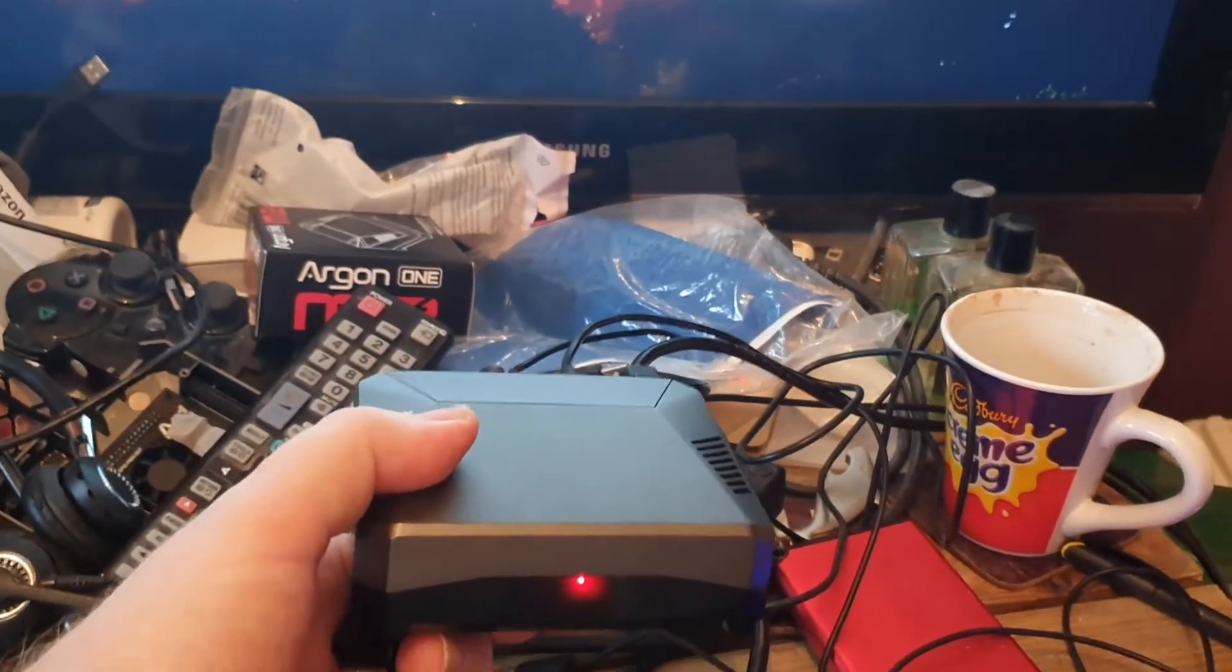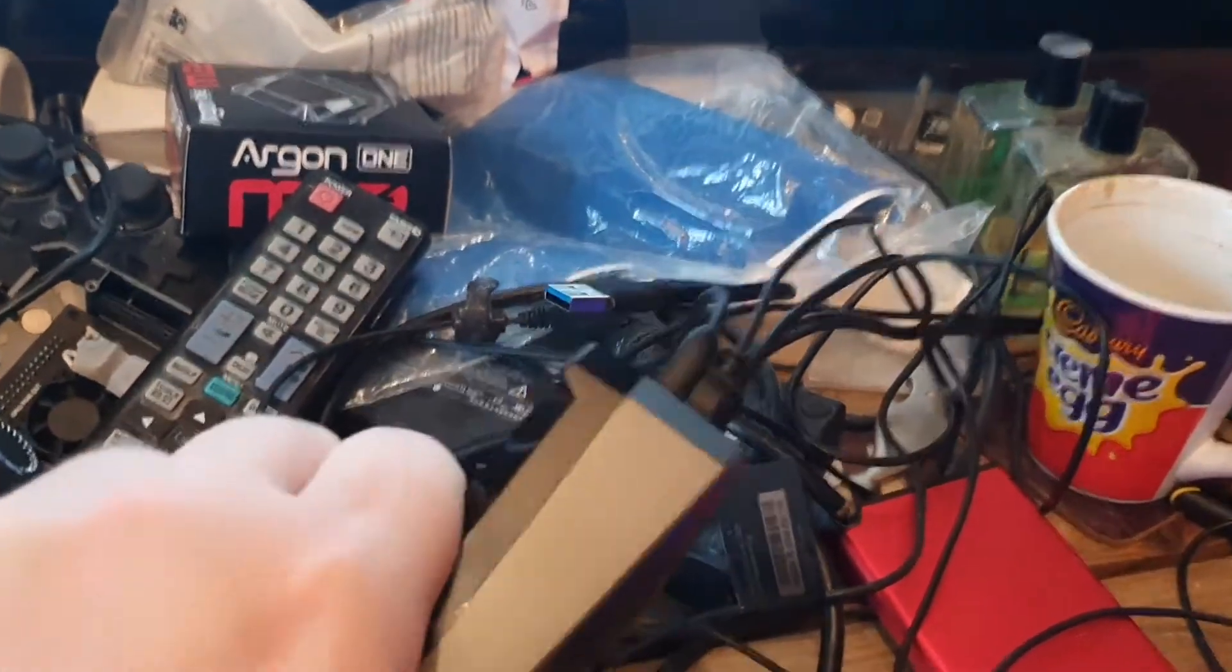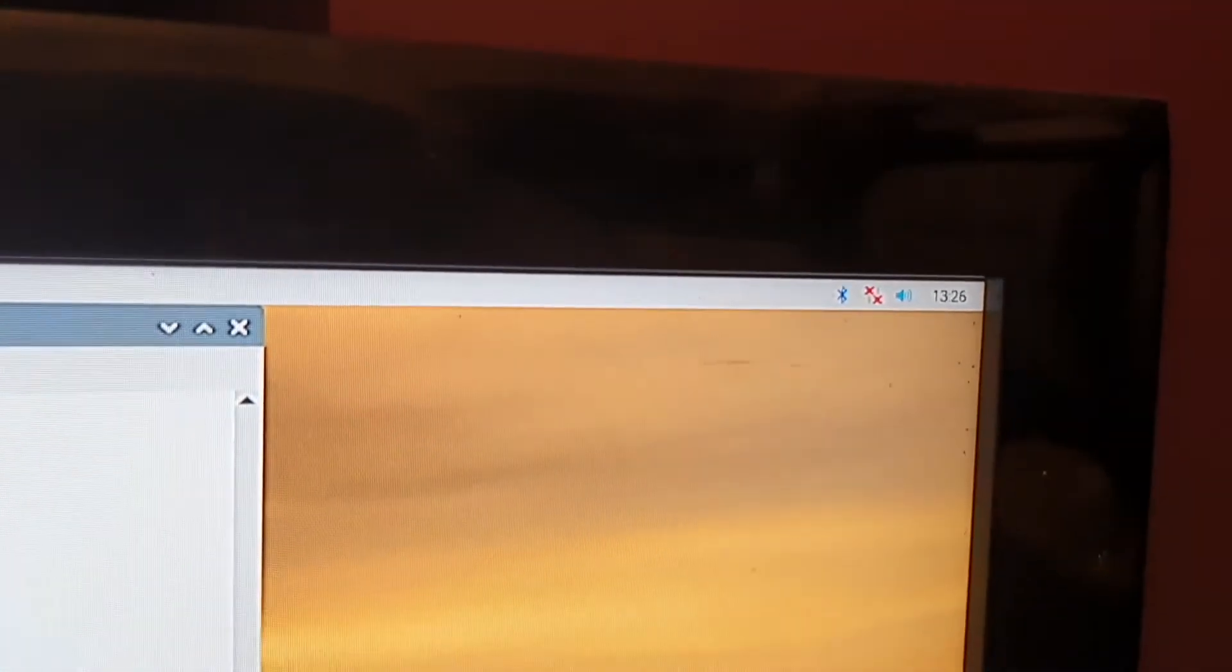And actually all I've done at this point is put the case on and you can see the wireless has gone already.